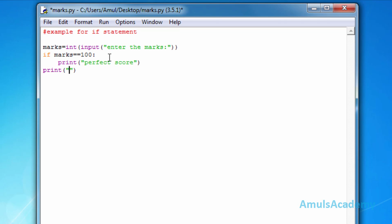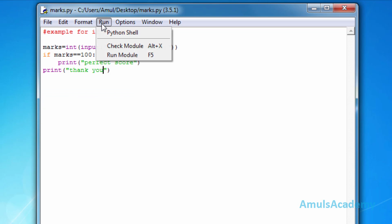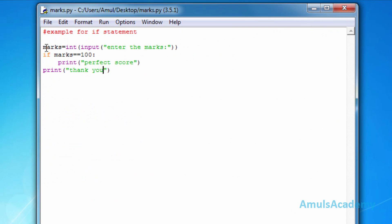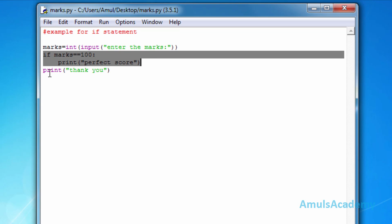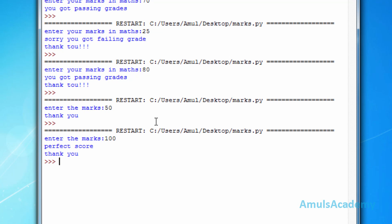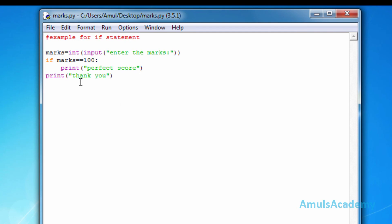After the if block I add a print statement: 'thank you'. After saving and running, I enter 50 — only 'thank you' is printed because 50 is not equal to 100, so the if block is ignored and the next instruction executes. Running again with 100 — output: 'perfect score' and 'thank you', because 100 equals 100, so the if block executes, then the next statement executes.